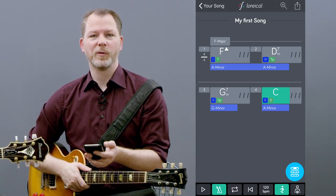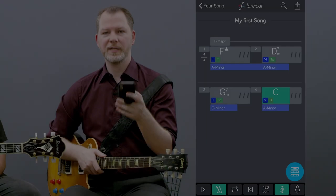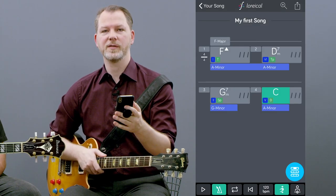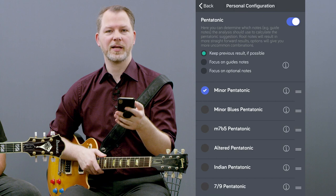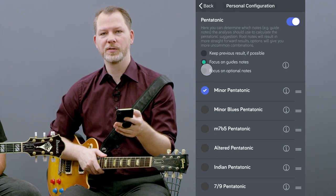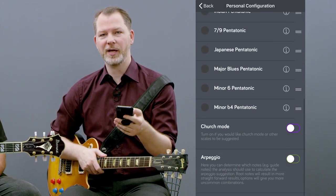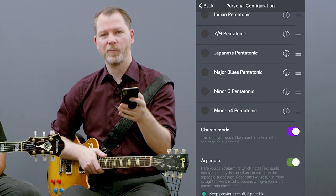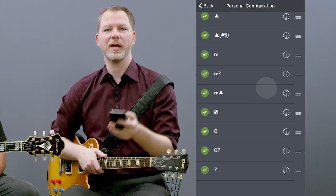This is how LORICLE works for you. Basically, we programmed the whole music theory into this app. It can base its calculations on guide notes, on optional notes. It can show you scales, arpeggios, pentatonics. If you want to know more, watch the next video or download the app.